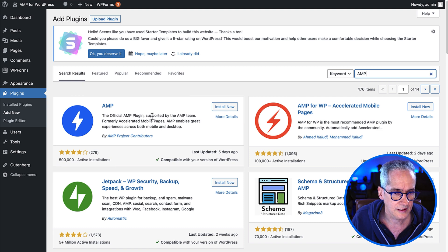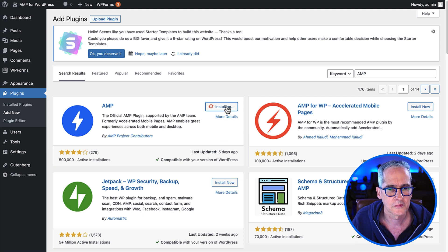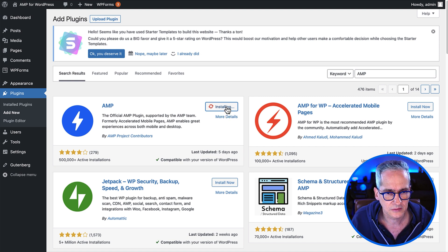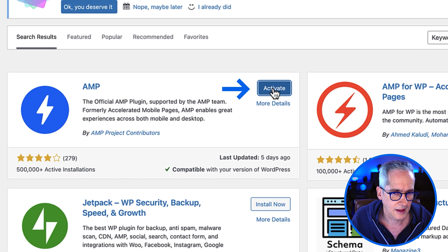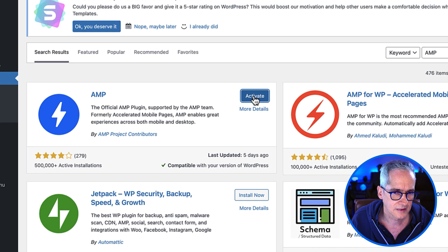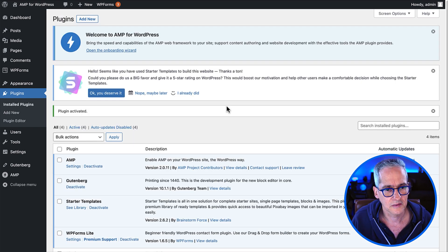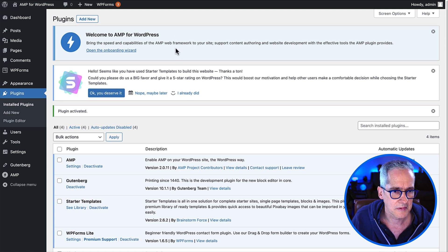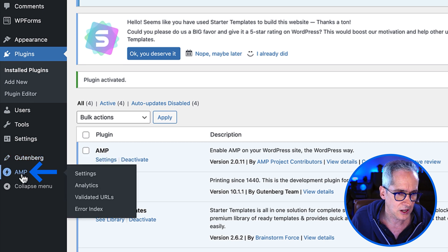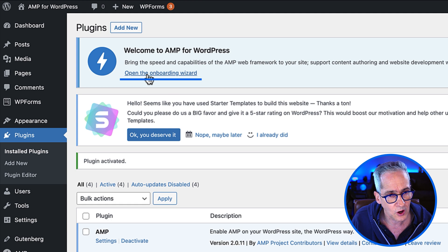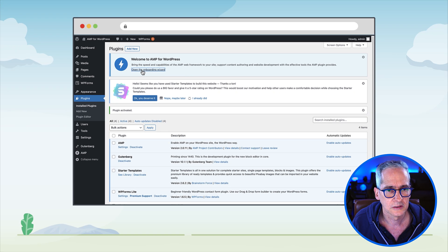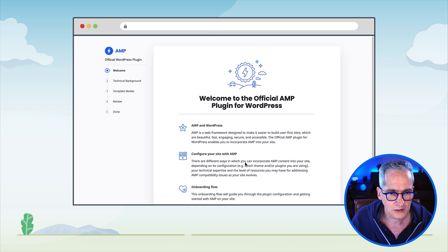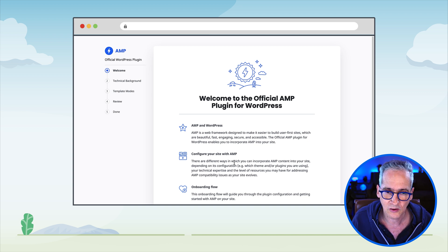The first result that says the official AMP plugin supported by the AMP team is the option we want. We click Install, the process takes a few seconds, and when done we click Activate. Because this is a new site, the first time the plugin is installed we get a very nice welcome message at the top, and a menu option appears on the left. We click to open the onboarding wizard to go to the configuration process.